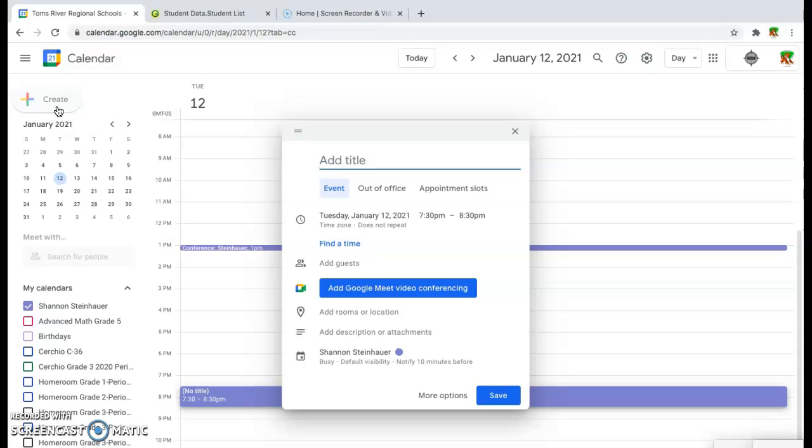If I wanted to set up Google Meet through Google Calendar, the first thing I would do is select a title. If I'm setting up a parent conference, I'm going to call this Conference, and I'm going to put the parent last name. You can really title this anything that you like.